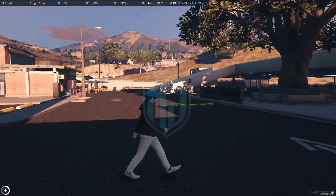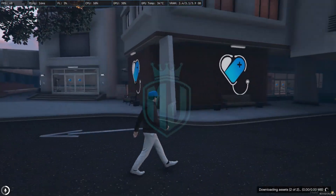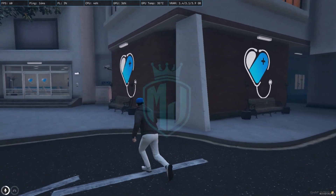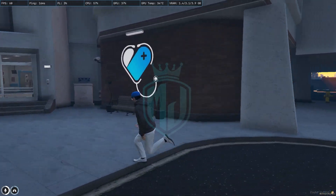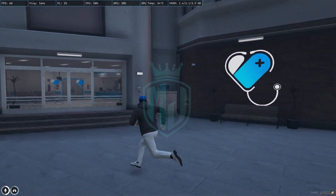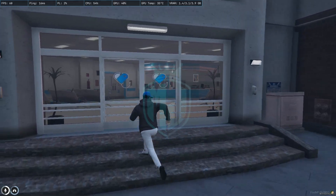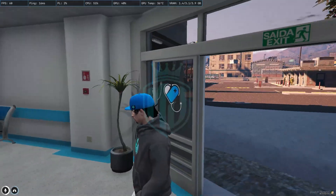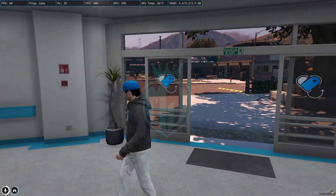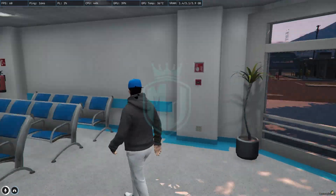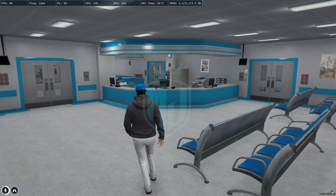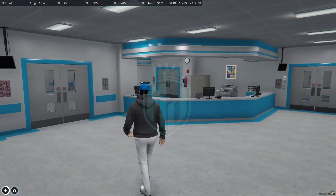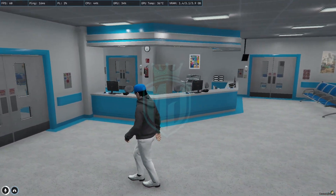Right here we have our hospital interior MLO. We can see a nice clean MLO. Let me show you from inside — right here we have the doors and all of it, and right here we have all this interior.